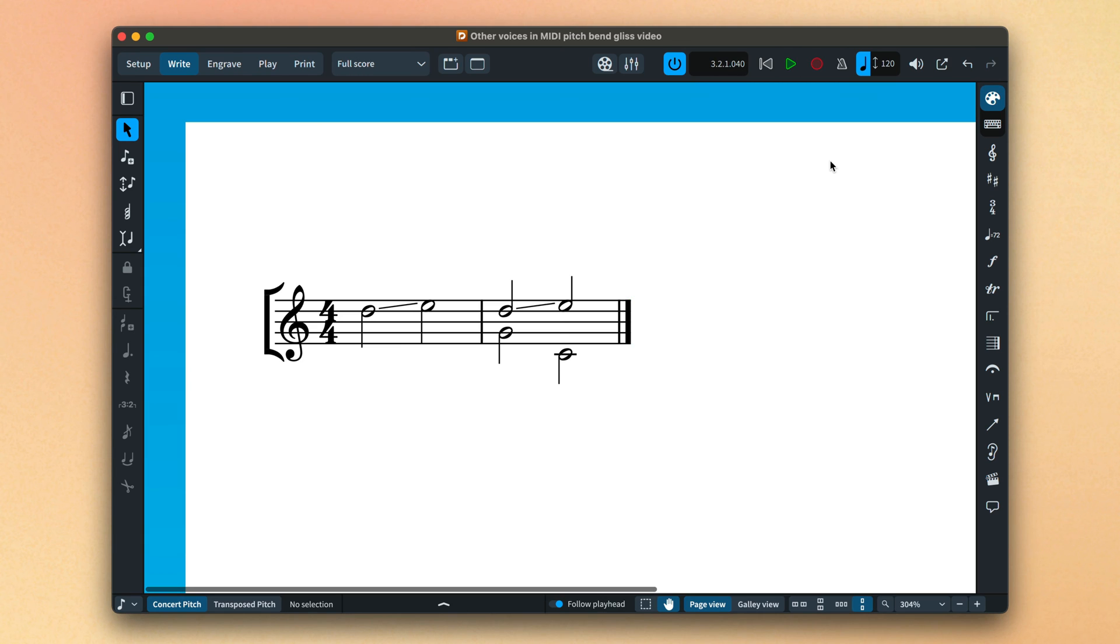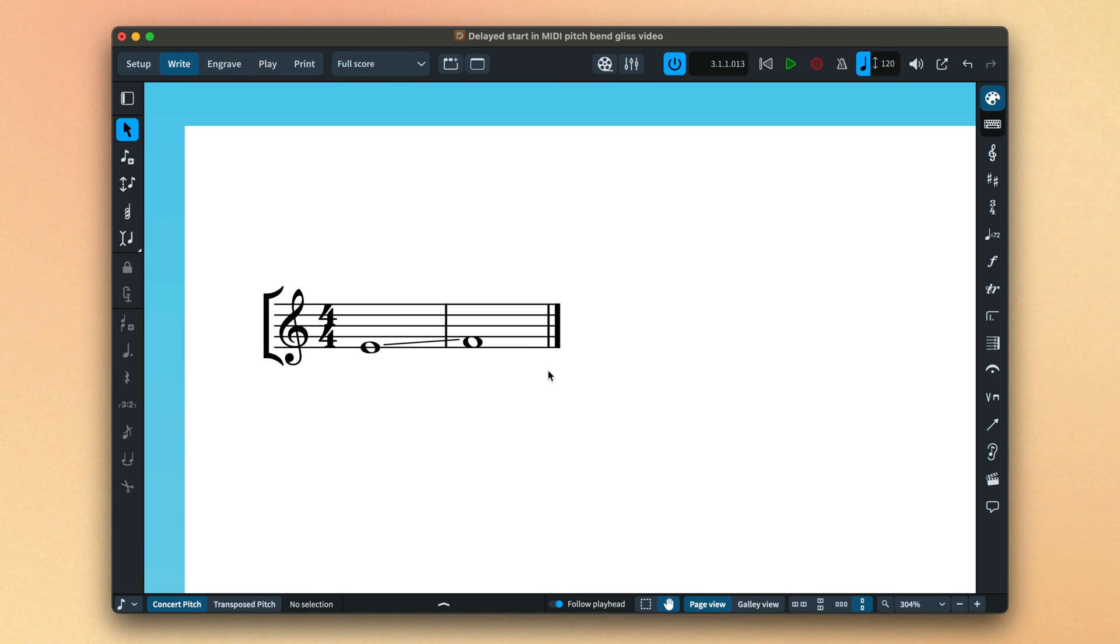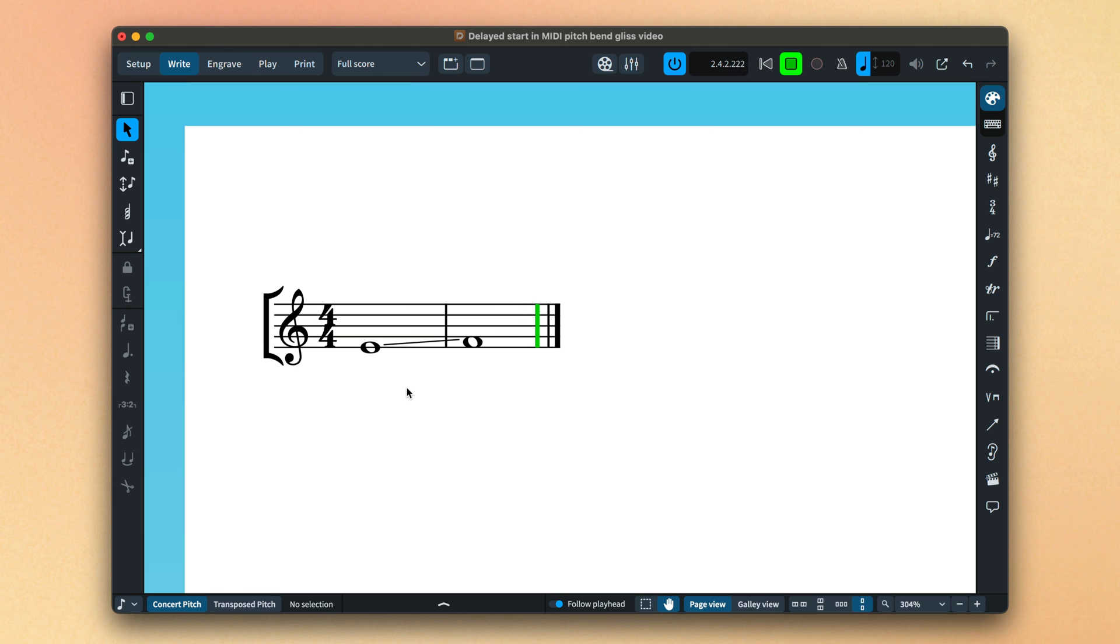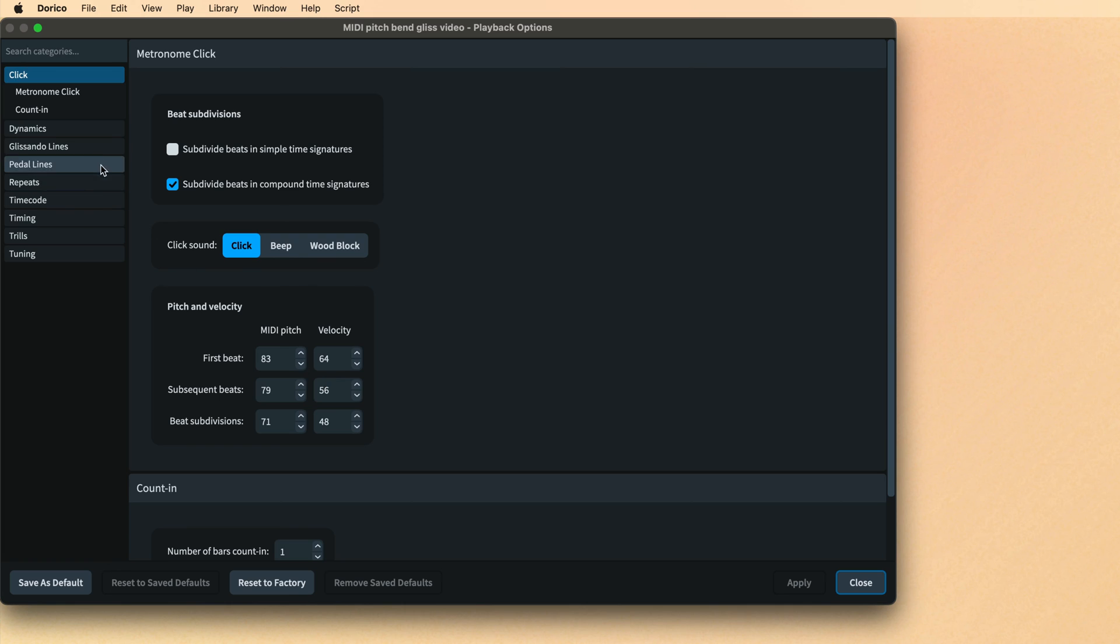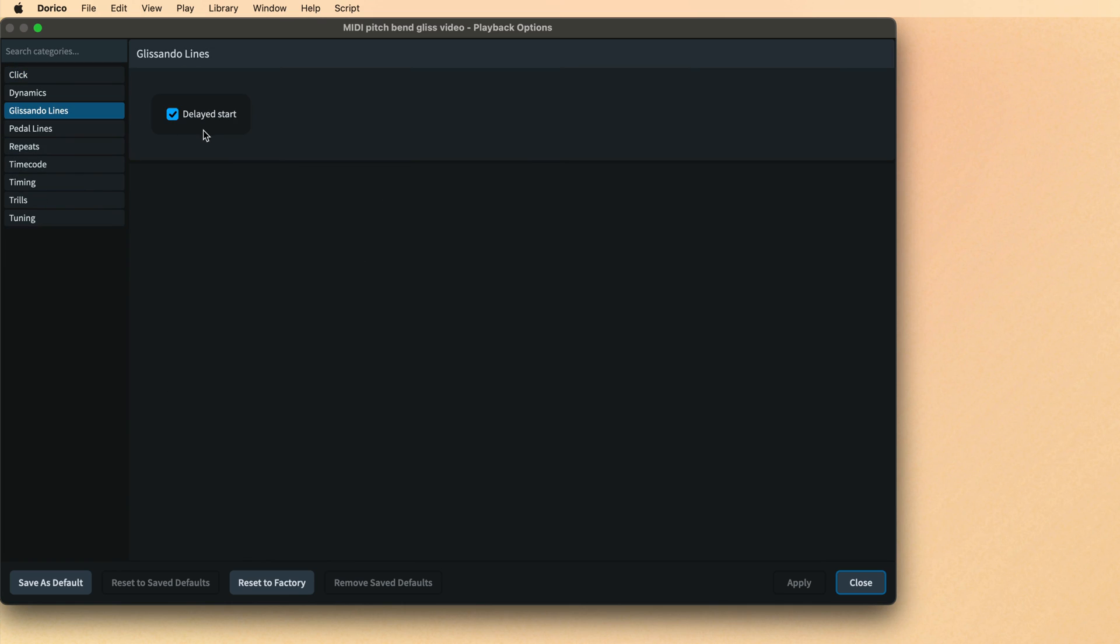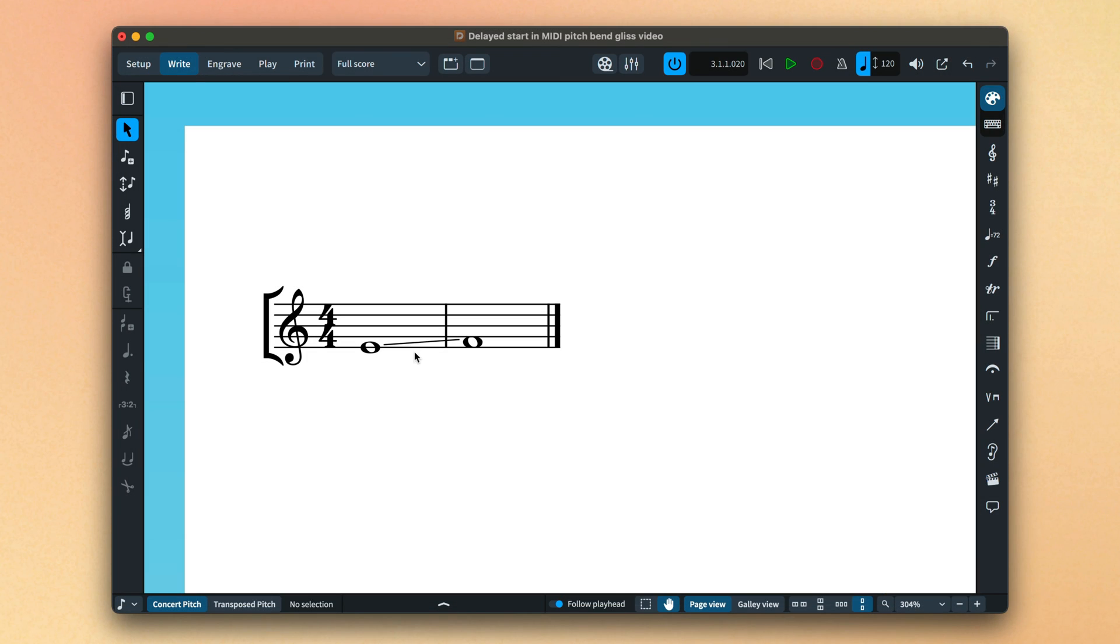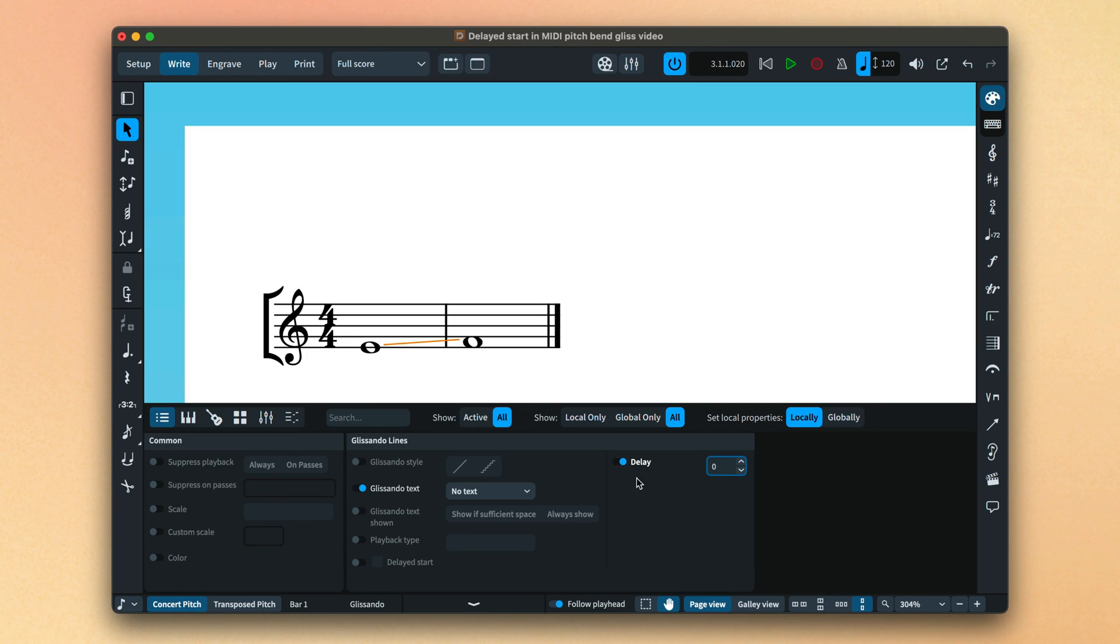By default, the playback of a glissando is delayed to halfway through the duration of the starting note. This is controlled globally with a playback option, and for individual glissandos with a property, where you can also specify the length of the delay.